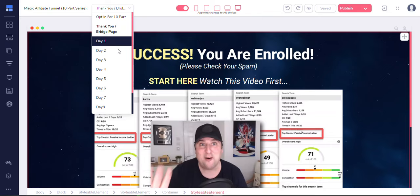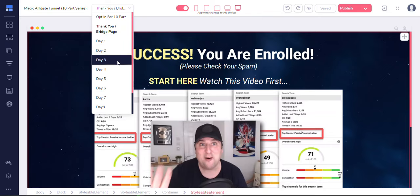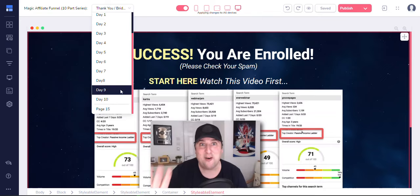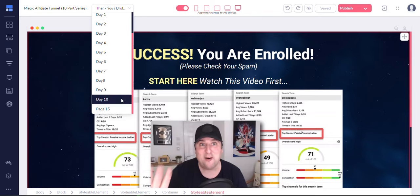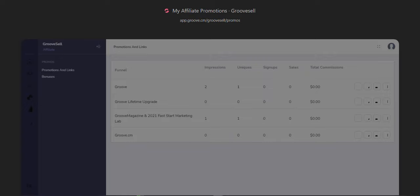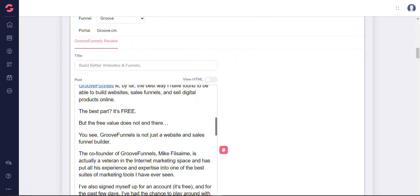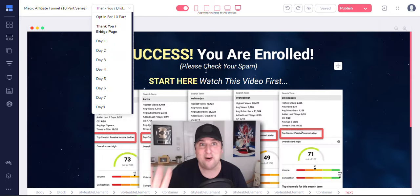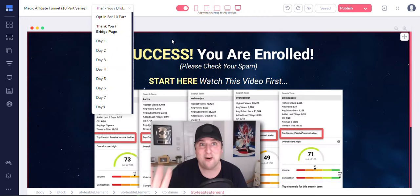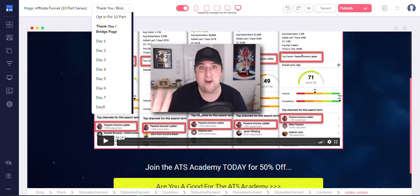So you get day one, day two, all the parts of the series. All right, so this will be emailed to folks on a daily basis. All right, so once they sign up and GroovePages has the CRM and the autoresponder, the email automation is inbuilt.